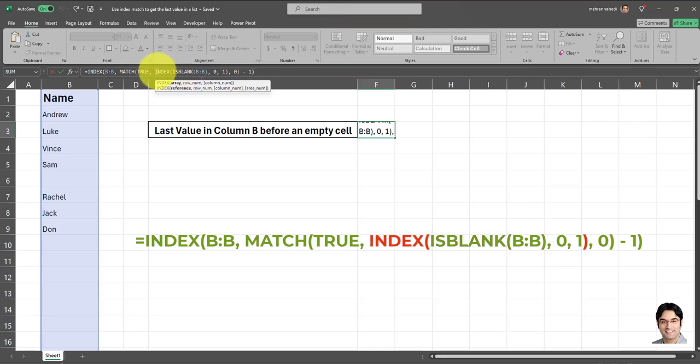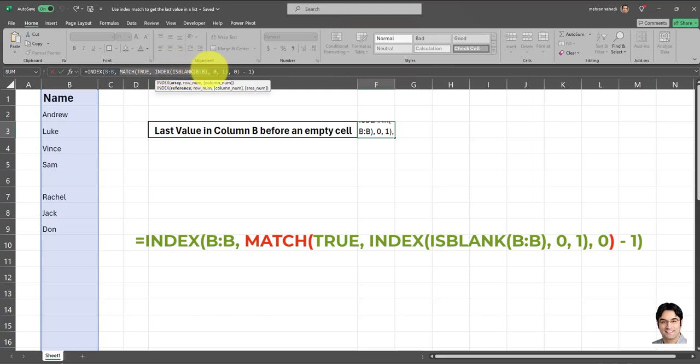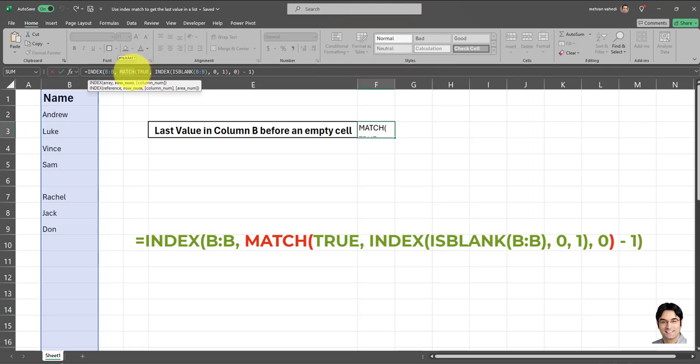The next argument is this INDEX argument over here. And this part just keeps the list of true and false as is so we can work with the whole column. Next, we have the MATCH argument, which is this part of the formula. And in this part, we're basically hunting for the first true. That means the first empty cell.